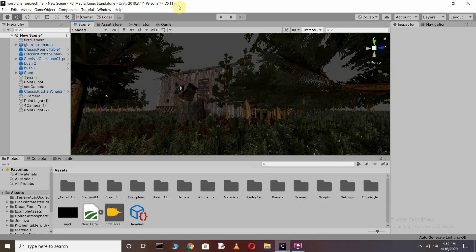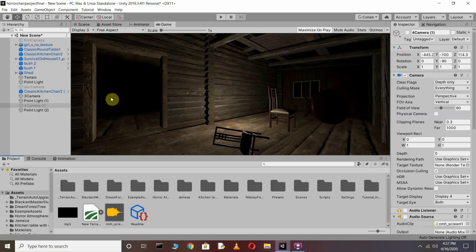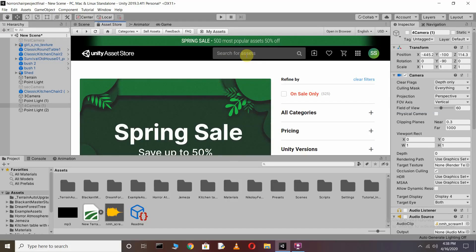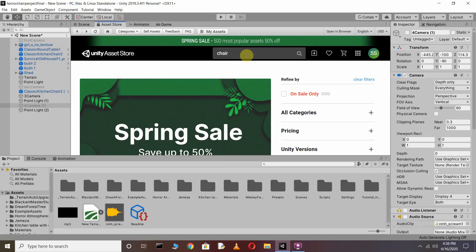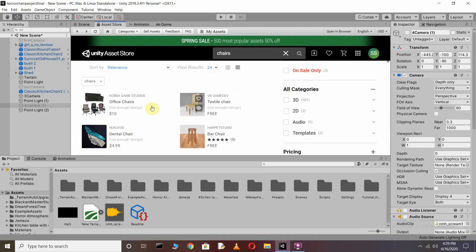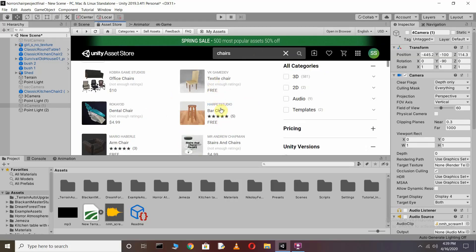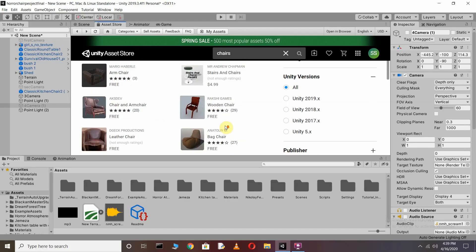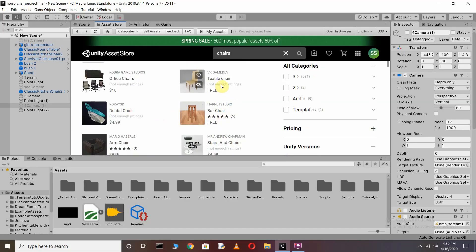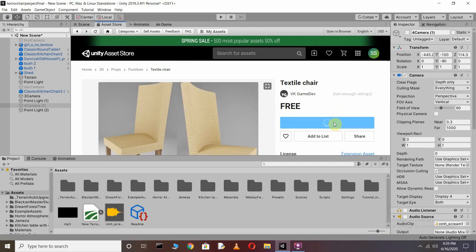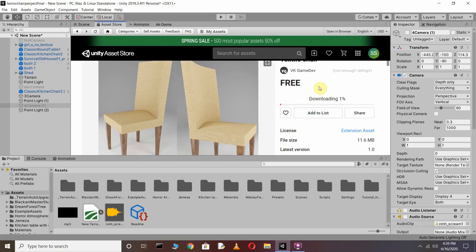Without wasting any time, let's get started making our Horror Chair animation. For this we need a chair. You can see I have a chair in my scene view and a table also. If you don't have yours, just go to the Asset Store and type 'chair'. You will get different types of chairs, tables, and more. Click on one, then download and import it.